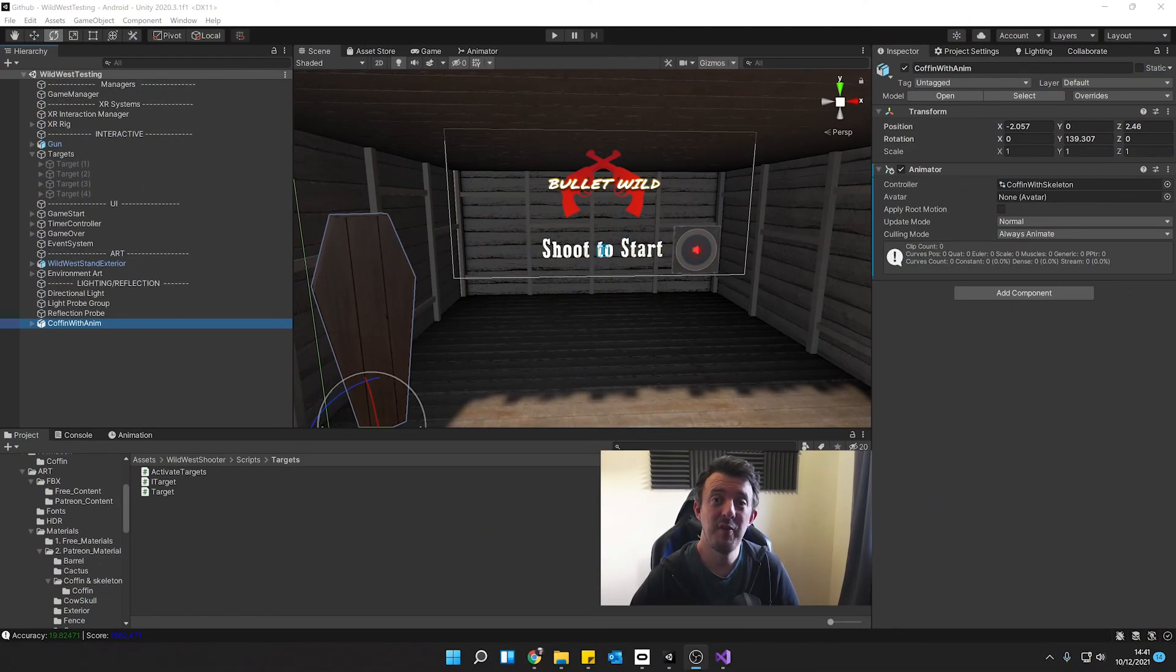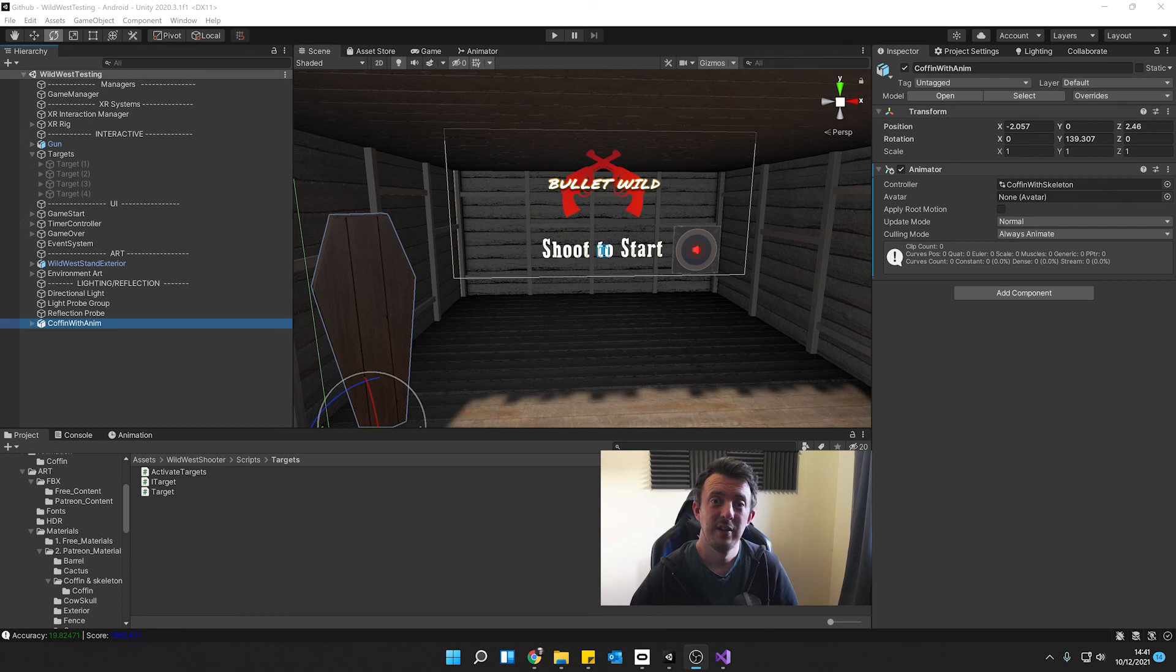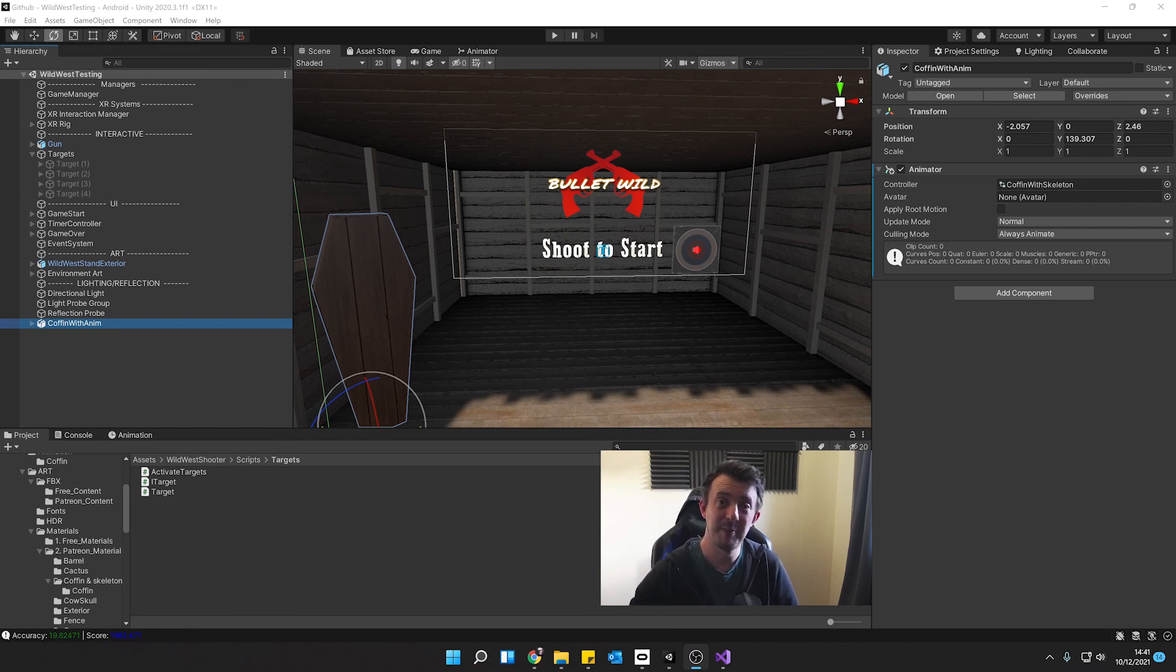So hopefully now you can populate your scene with cool models and animations. So nice short one for this week. Next week I've got another cool video coming out so stay tuned for that. But until then, see you in the next one.